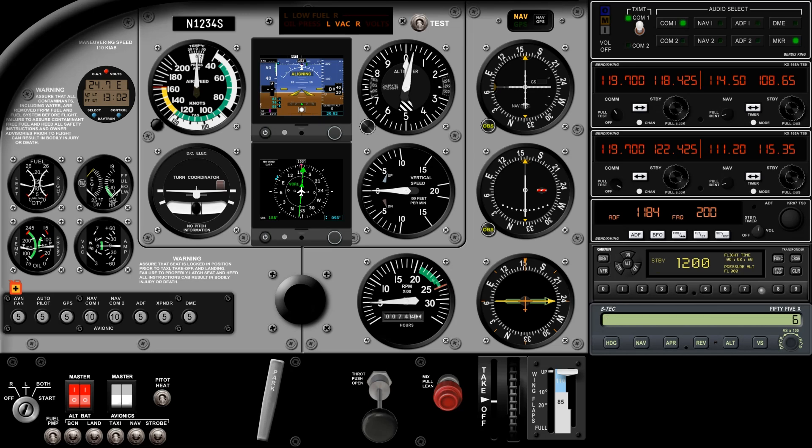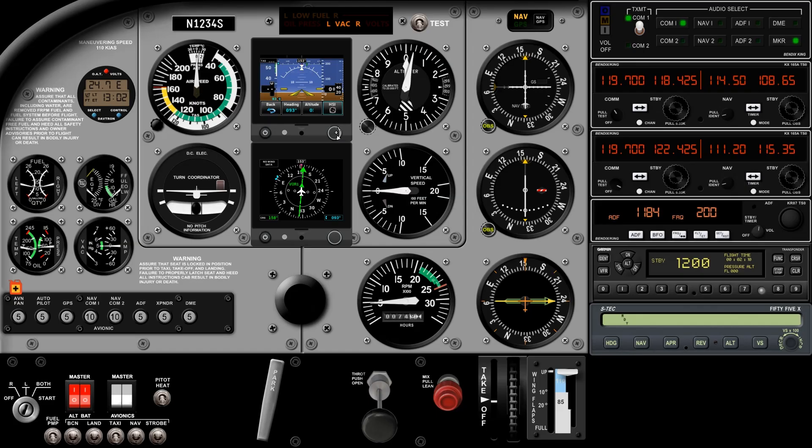There's our panel, with a PFD and the HSI. When I click on the encoder button, it will bring up the menu. From here I can do all sorts of settings, both on the PFD and HSI.